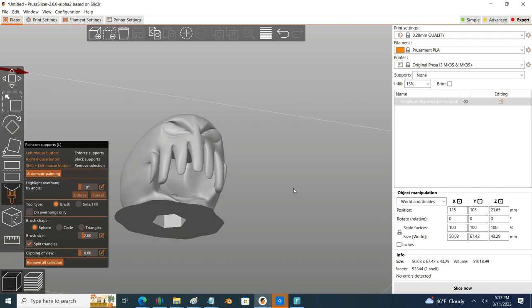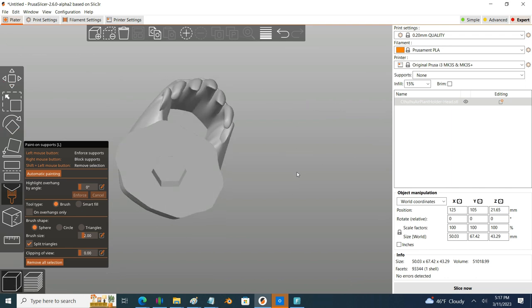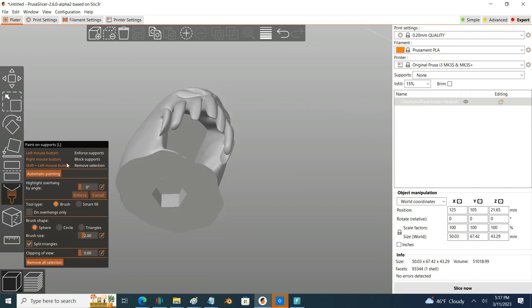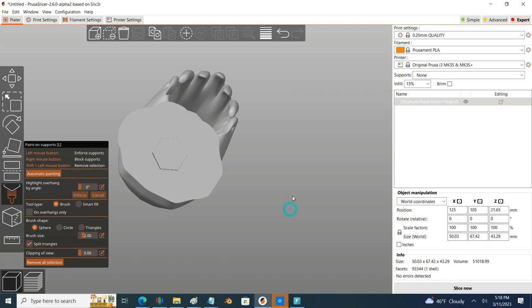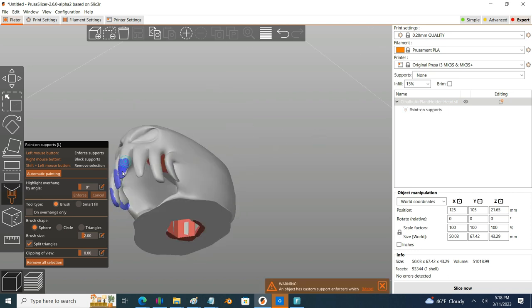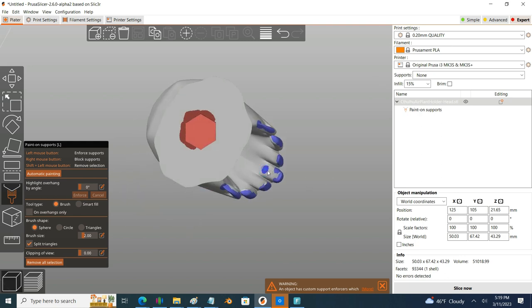I'm using the same skills that I used with the body. I'm using the mouse's right click button to mark the areas where I don't want supports, like the cavity that I'm putting the air plant in and this little hex connection. Then like before I use my left mouse button to define the areas where I want more support, like the tentacles.